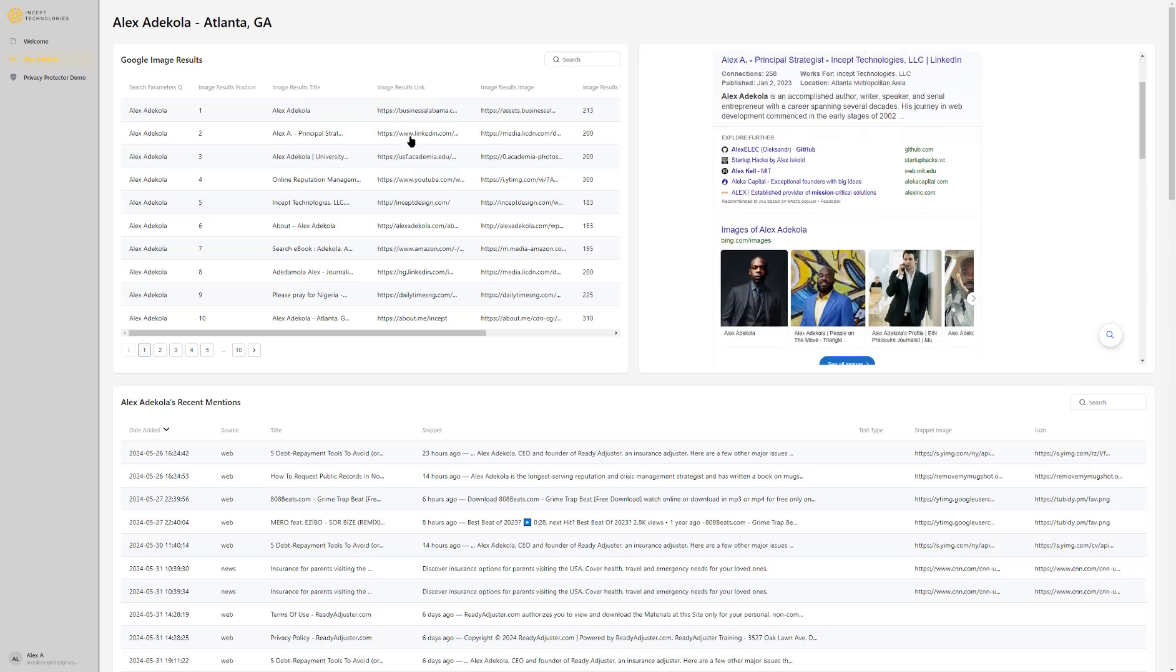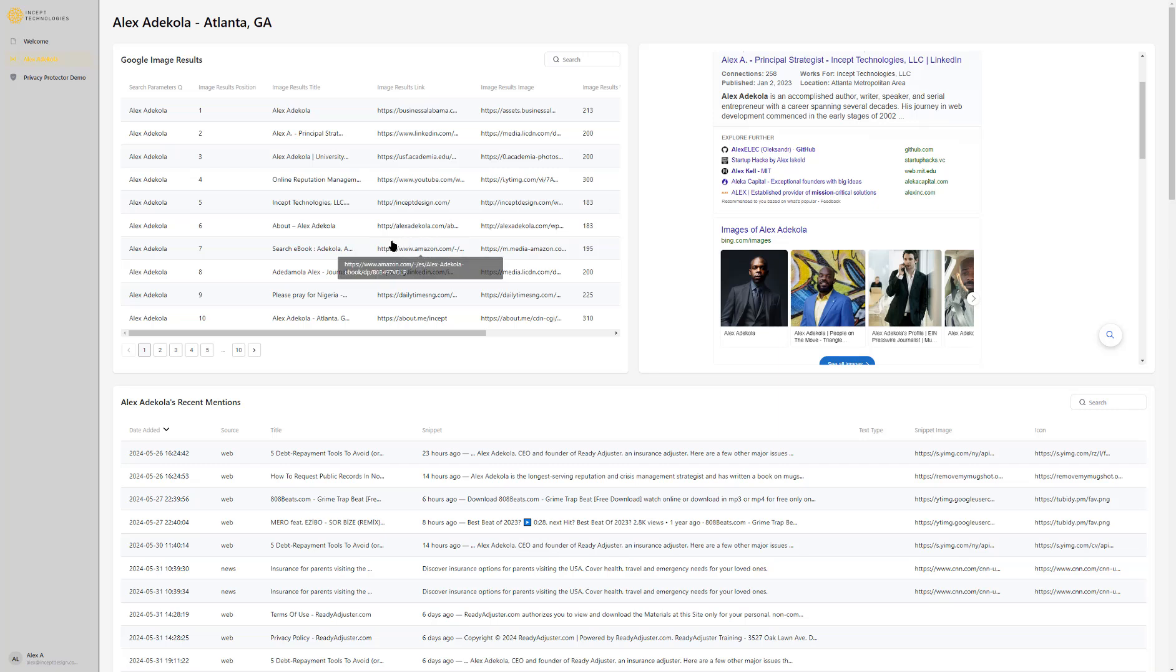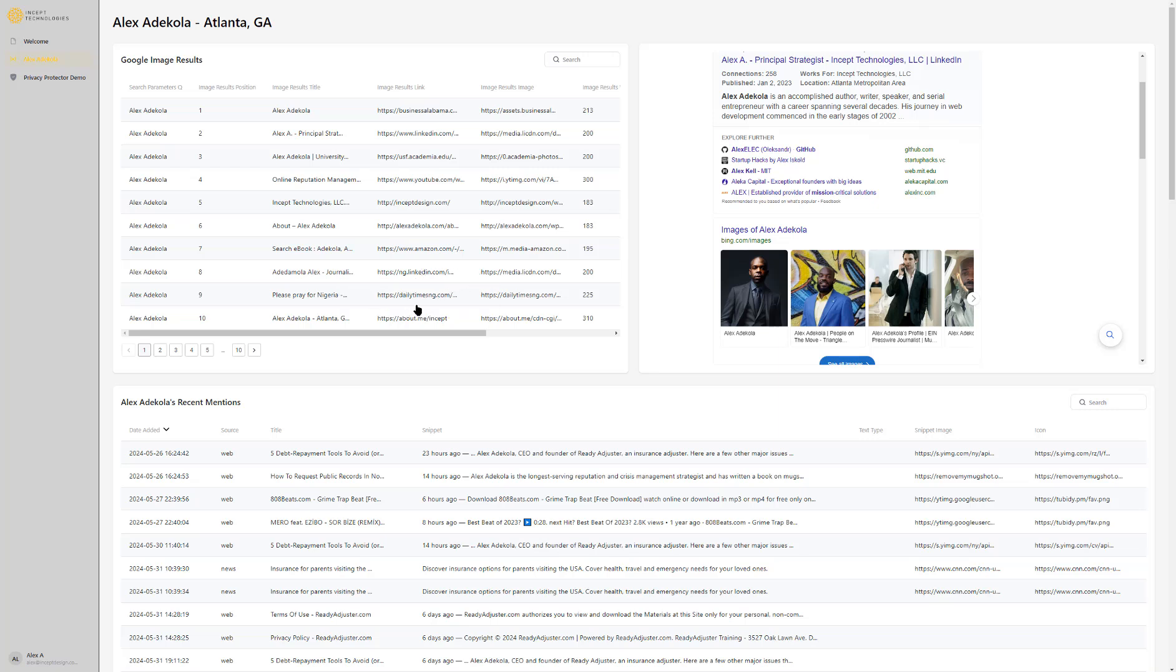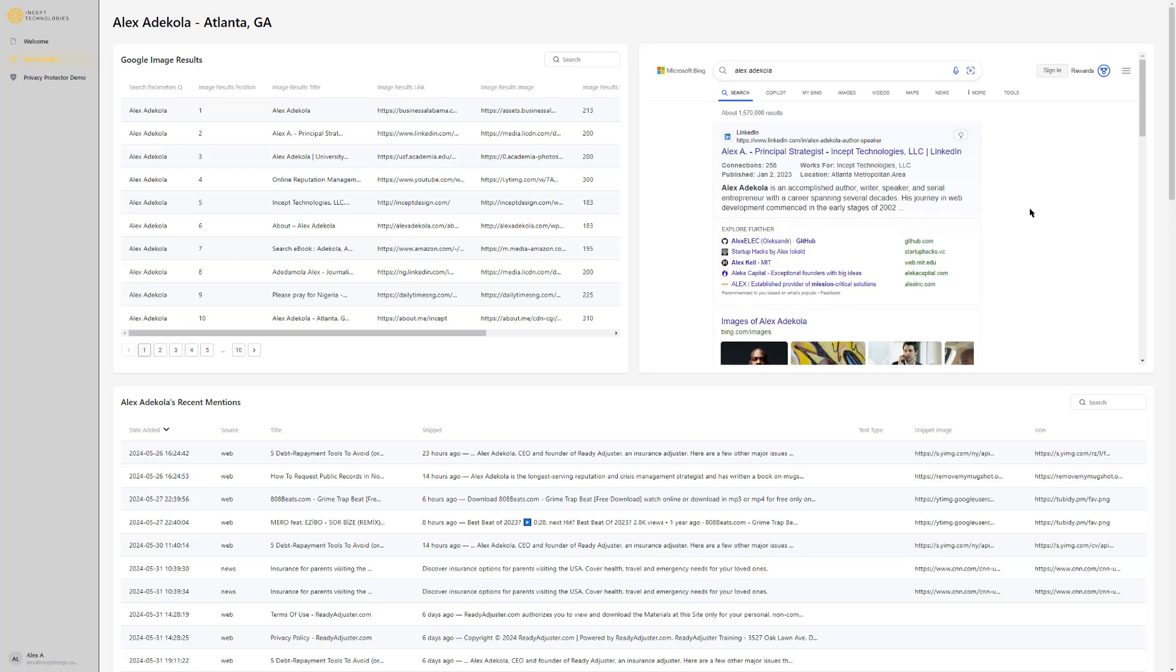Looking here you'll see some of the top results and you can see where they mirror these image results. We have Business Alabama, the LinkedIn page, USF academia page from my alma mater, our YouTube channel, Incept Design which is the website for Incept Technologies, my personal website, Amazon, another LinkedIn for someone different with a similar name, and an about.me page which is also a great profile to set up if you're looking to control your search results. What we did was take the Bing browser and plop it right in there as an iframe. Google definitely would not allow you to do such a thing.